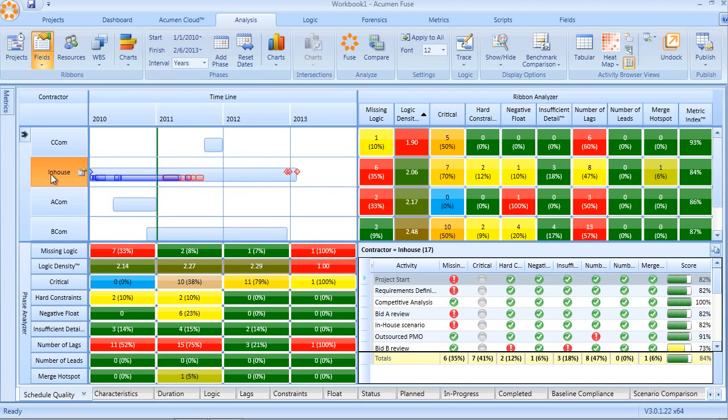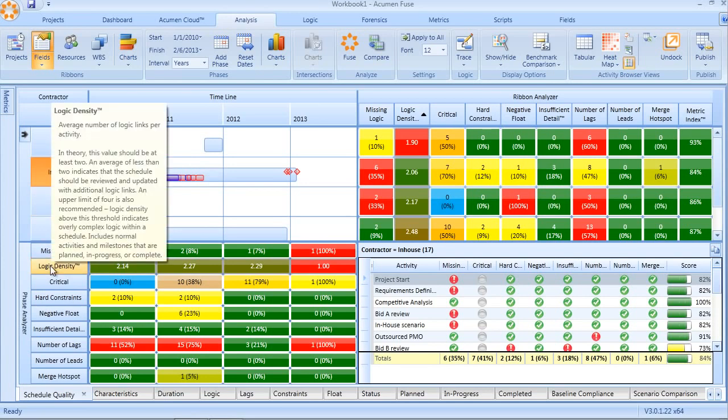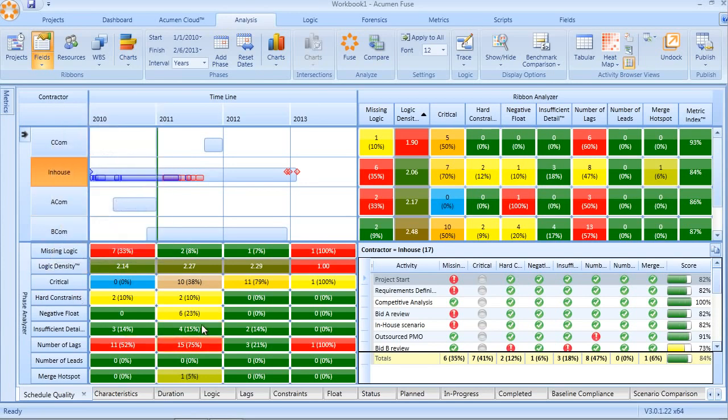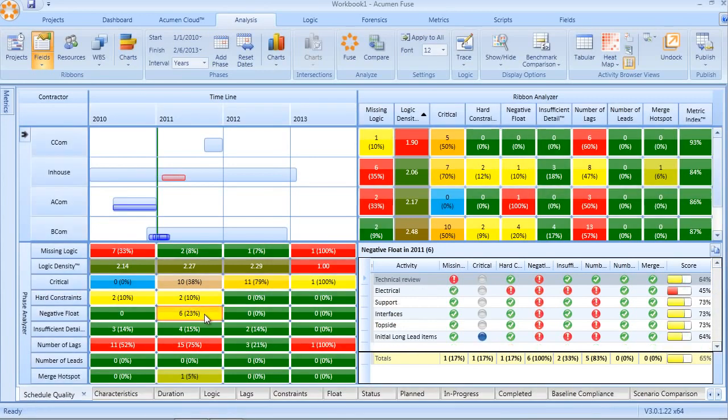But in addition, the exact same type of slice and dice analysis by time period. So being able to look at how logic density varies over time, or perhaps where in time our negative float falls. This two-dimensional analysis combined with the use of the schedule quality index makes Fuse the perfect tool for understanding the quality of our schedule and where we need to address those schedule shortcomings.